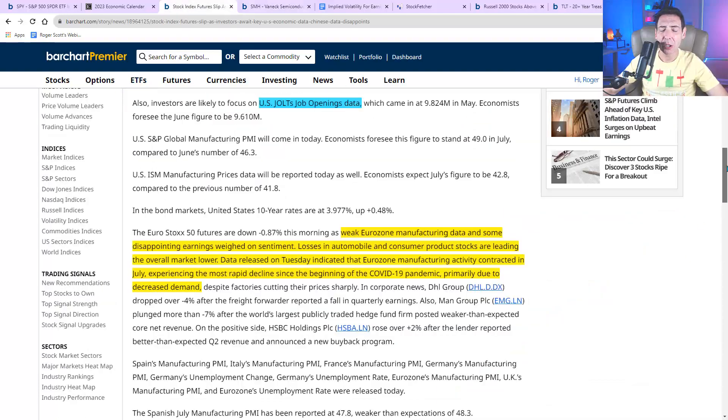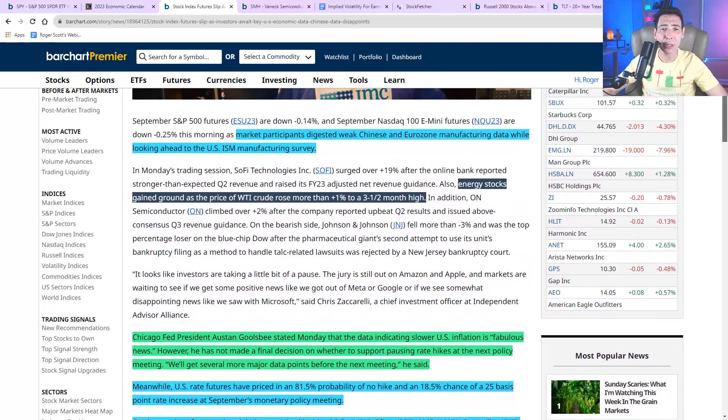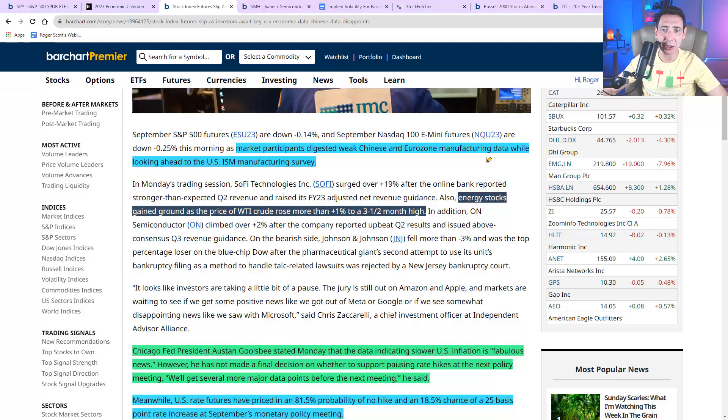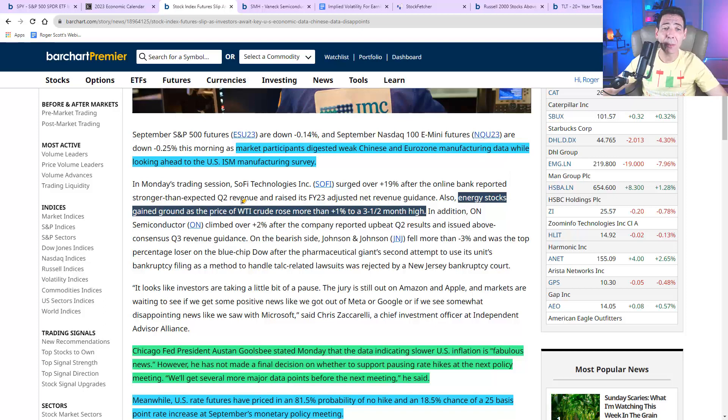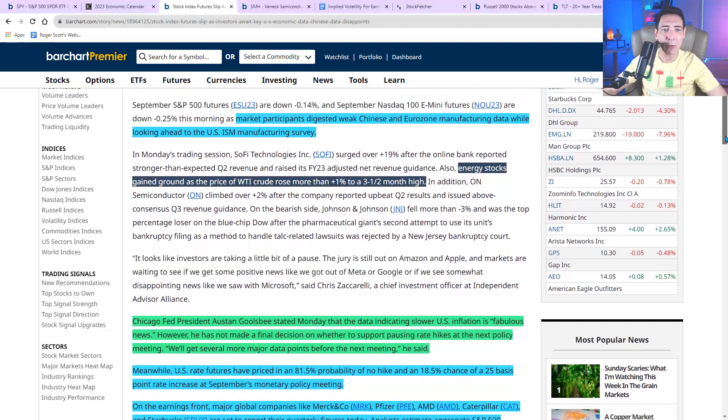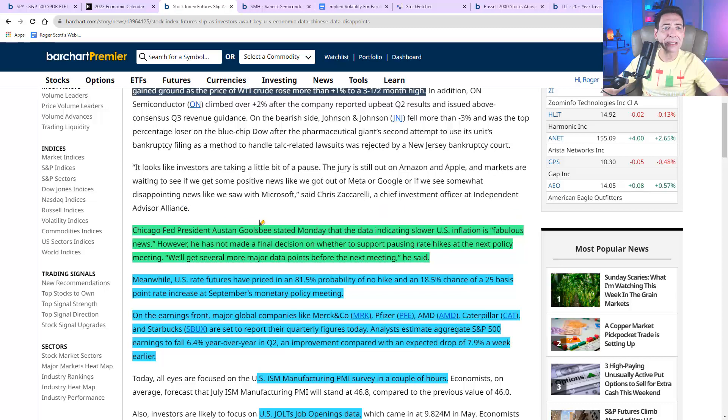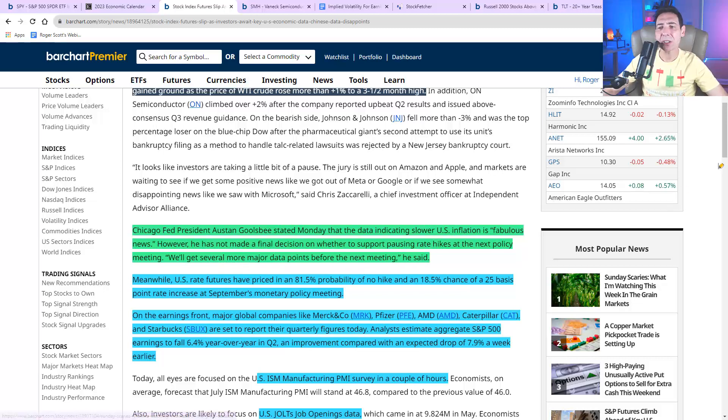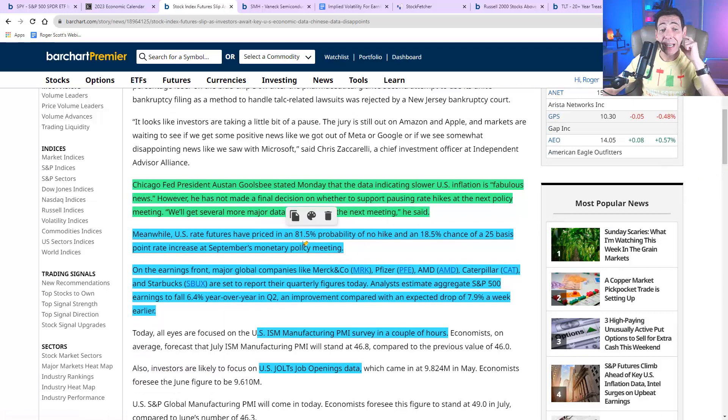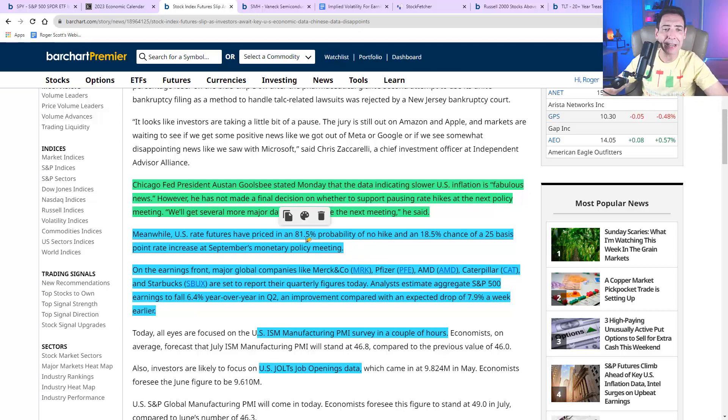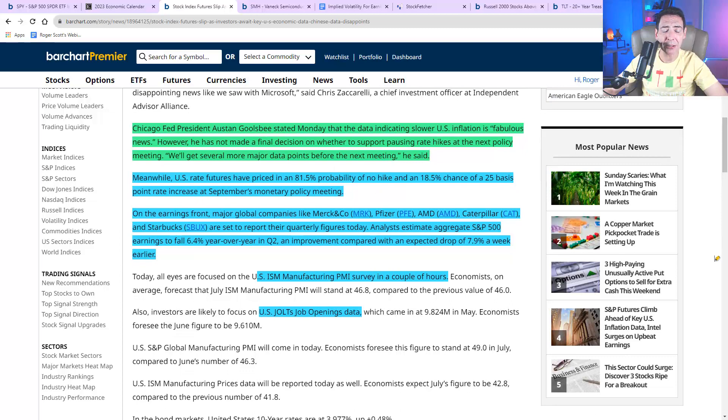Now let's talk a little bit about global economy and then I'll get into the nitty gritty with you. Market participants digested weak Chinese and Eurozone manufacturing data. That's not good. That's bad, bad for global economy. Energy stocks. Remember, don't give up on energy stocks in an inflationary environment. They're at a three and a half month high. It looks like energies are in play. Once again, Goolsby stated yesterday that the data indicating slower US inflation is fabulous. However, he has not made a final decision on whether to support pausing rate hikes at the next policy meeting. We'll get several major data points before the next meeting. They're just waiting right now. They're waiting. There's an 81% chance that they're not going to take action, which is actually really good for the bond market.